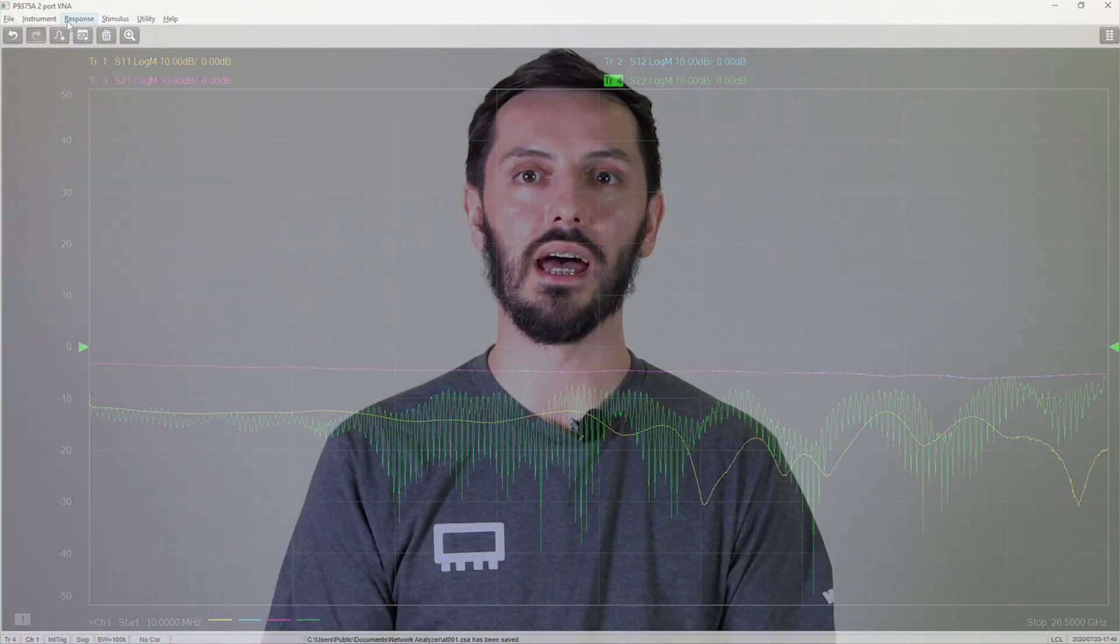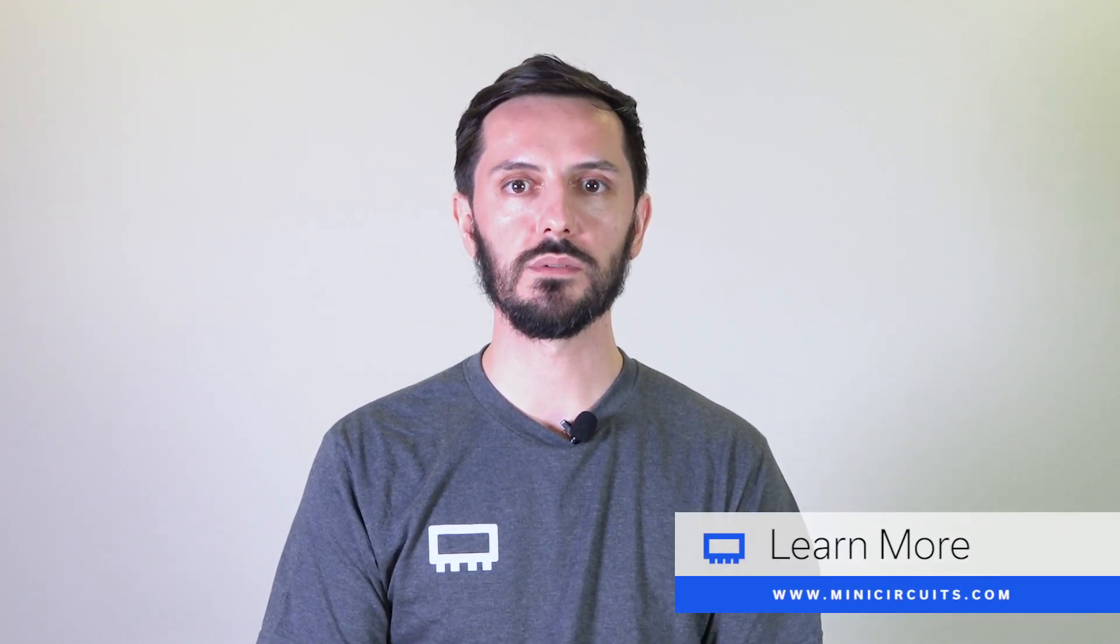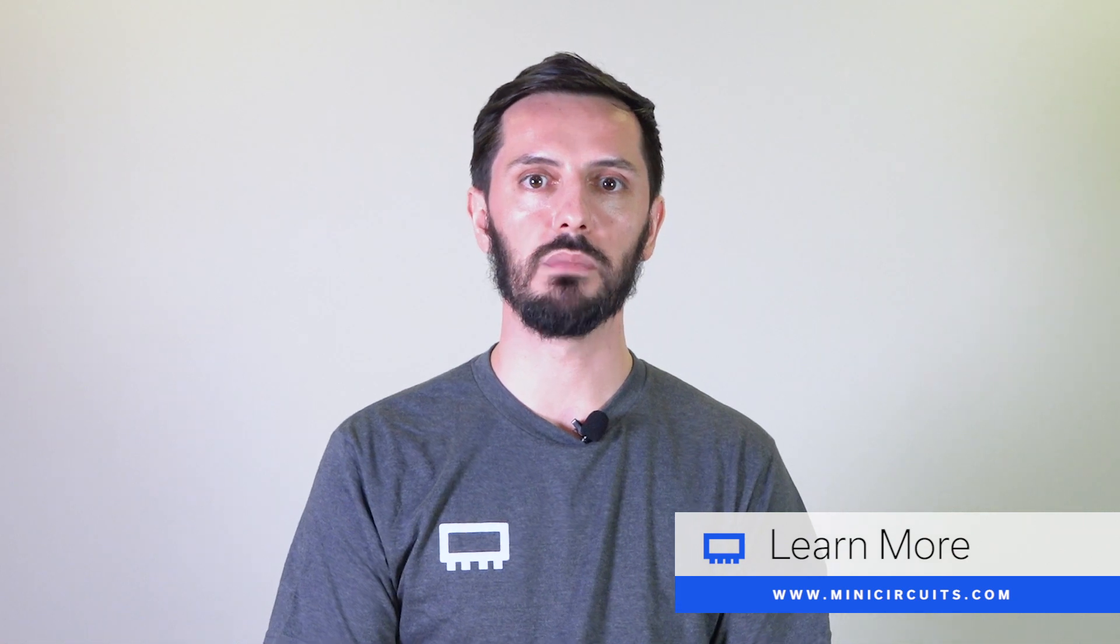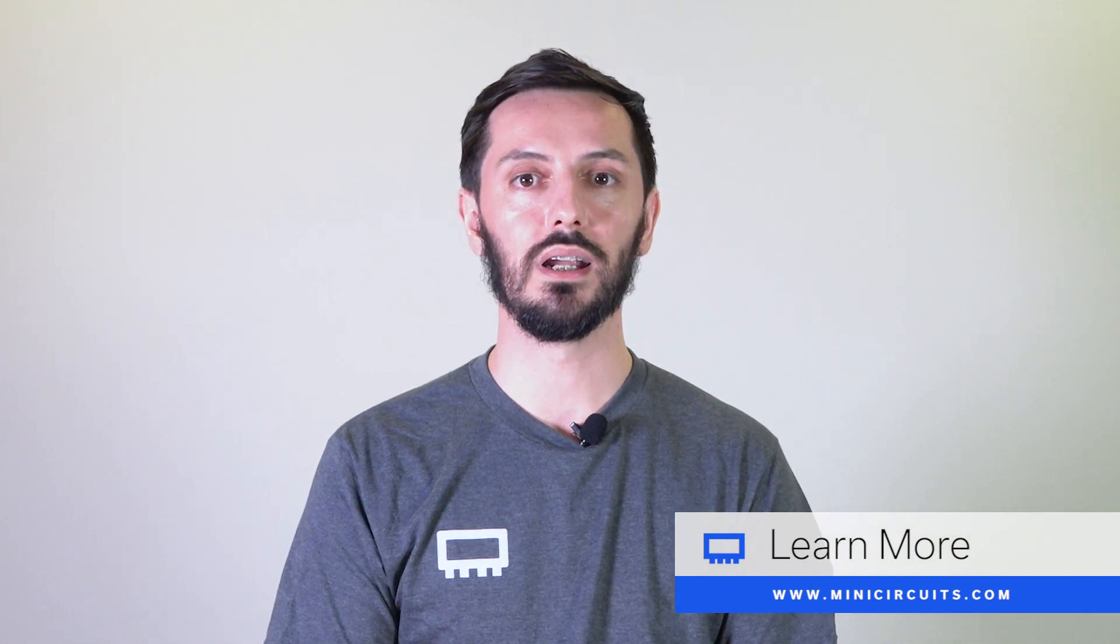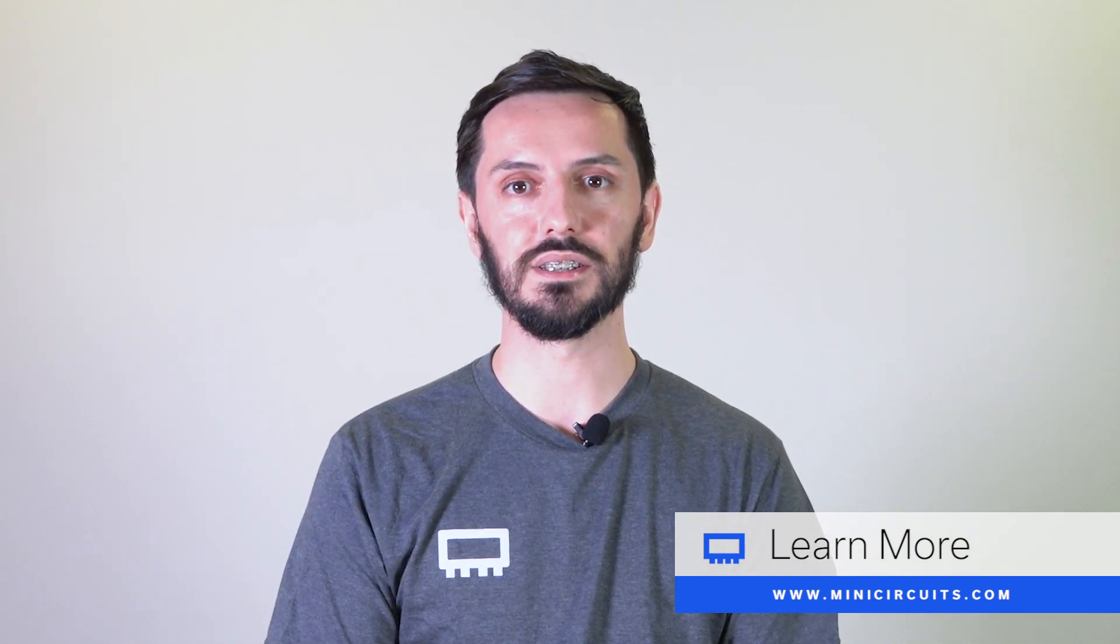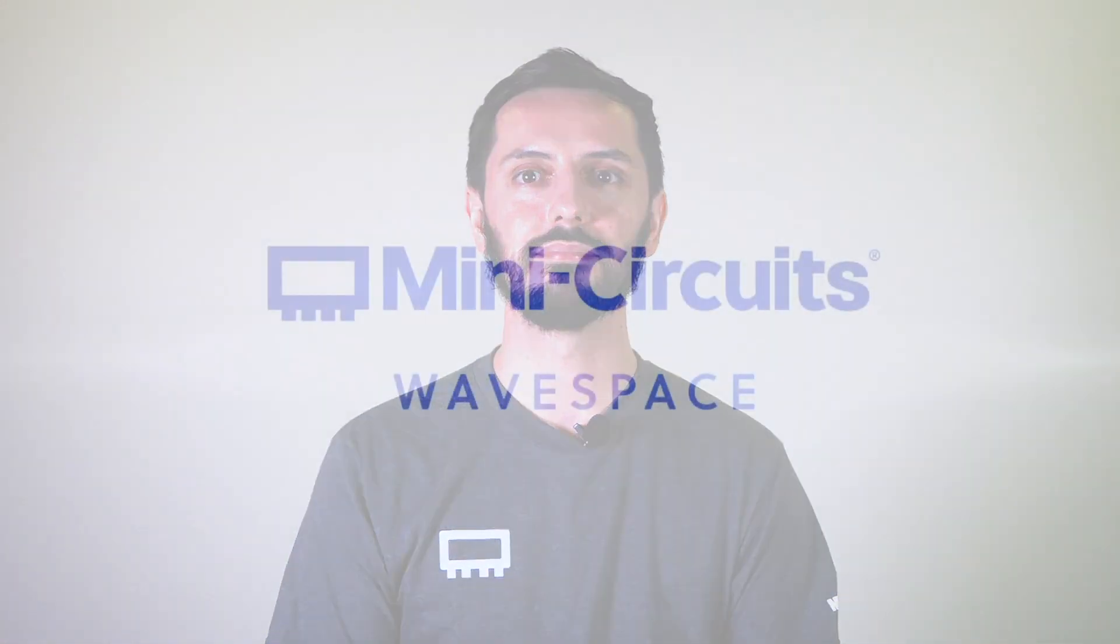Now you know a bit more on how to use our adapters and user characterize them in order to protect your E-Cal modules. MiniCircuits has a comprehensive selection of adapters for your application. Visit our website at the link below and learn more. Thank you and see you next time.